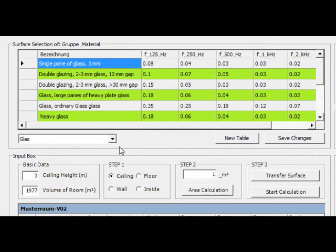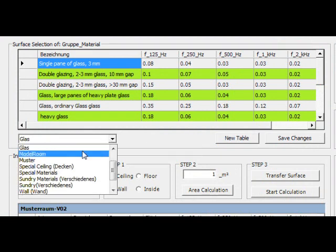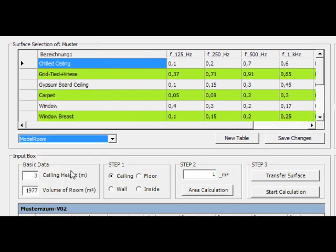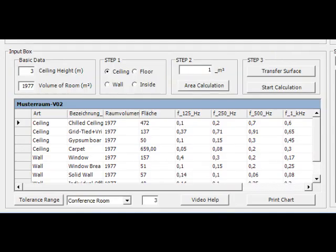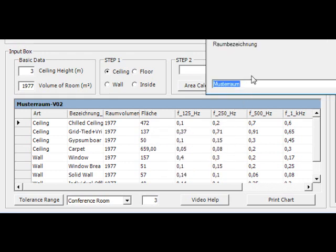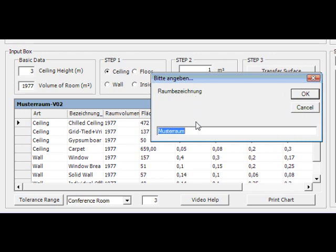Let's start. Select your surface. Press the right mouse button and select new room. Enter your room name and press the OK button.